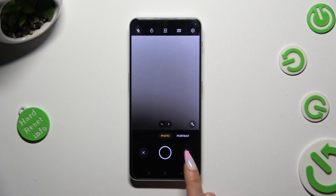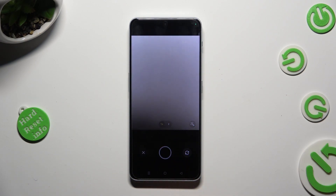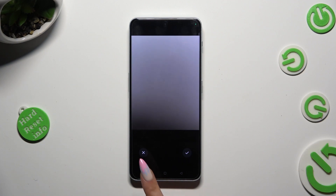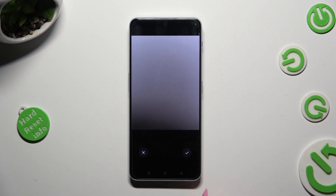Finally, take a picture. To discard it, click on X on the left. To add it and save it, tap the check mark on the right.